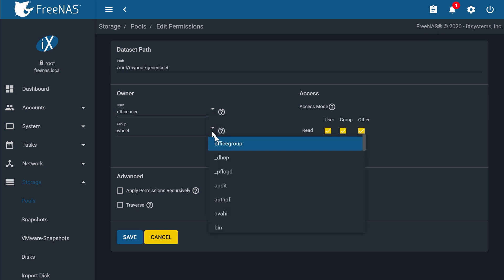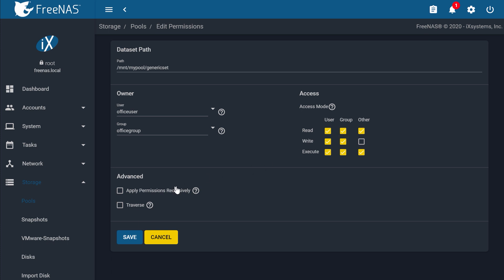On the right side, under Access, this is where you set the read and write permissions. Go ahead and check Write to give editing permissions when you assign this group to the data set.